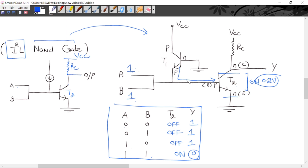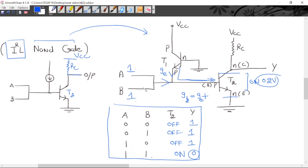The current flowing into the base of T2 (IB2) equals the emitter current (IE) from the current source, plus the current due to inputs A and B when logic 1 is applied to both — because those input voltages also act like battery sources driving current in that direction.